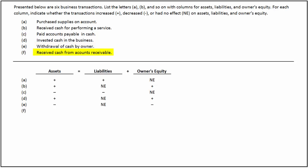In the sixth transaction, the business receives cash from accounts receivable. It reduces accounts receivable, which in turn decreases assets. On the other hand, it increases cash, which in turn increases assets. As there is an equal increase and decrease in assets, the transaction has no effect on total assets. Since only assets were affected, there is no effect on liabilities and owner's equity.